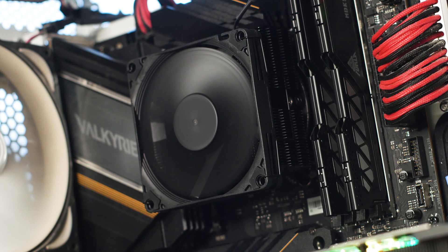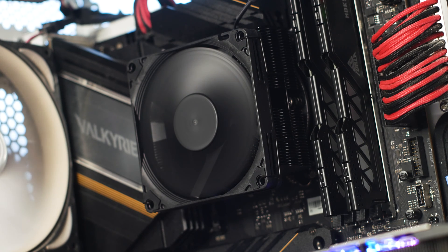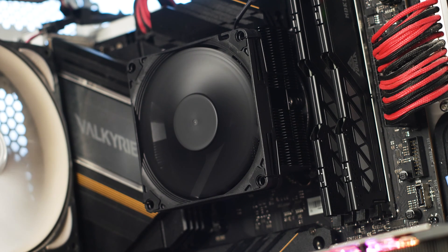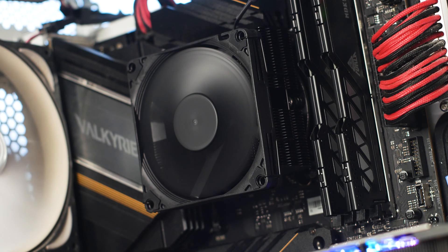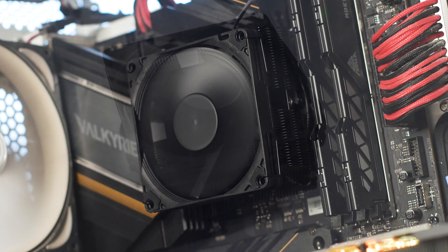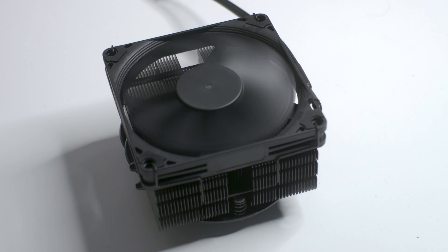With the CPU cooler installed, we get to see just how good it looks with the Chromax Black treatment. Not only that, but let's look at the clearance. With this cooler, you can install whatever RAM kit you want, and your graphics card has a lot of breathing room too.